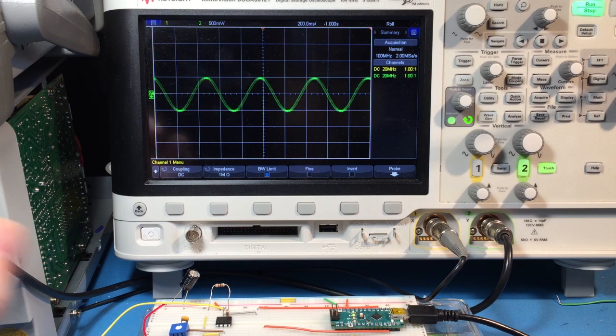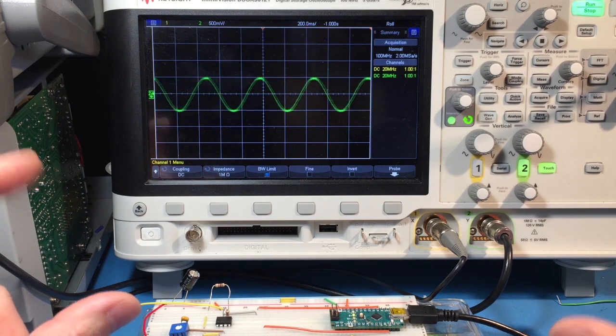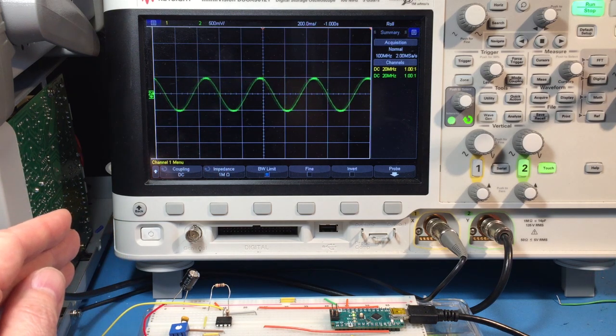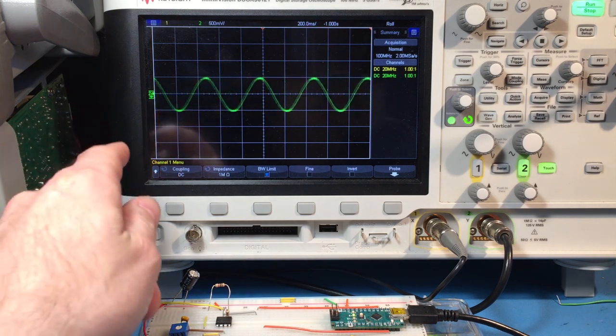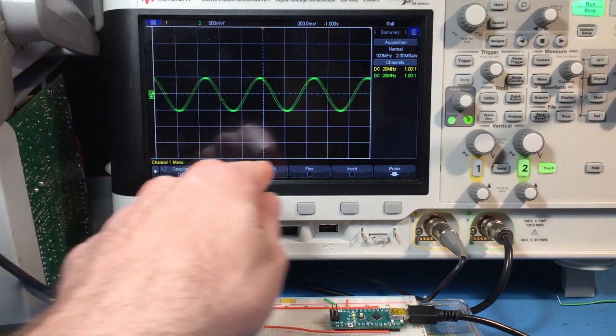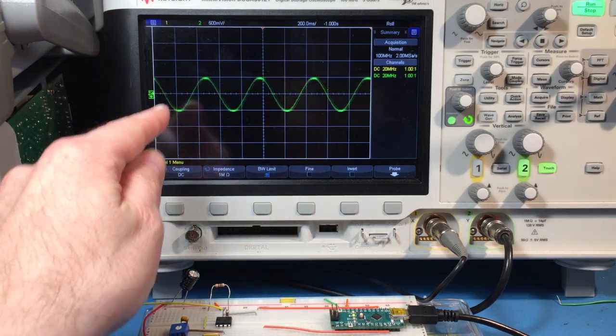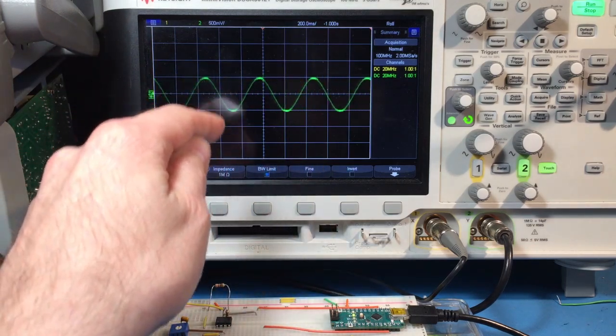We'll start out looking at our oscilloscope. This is an instrument that measures voltage on the vertical axis, time on the horizontal axis. You can see we have a sine wave here.